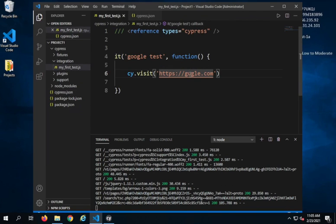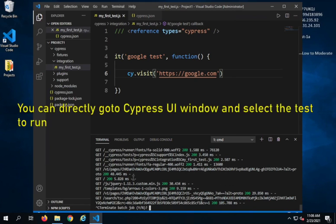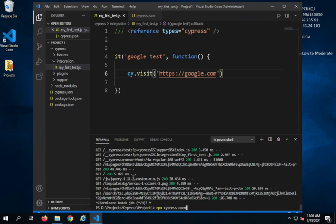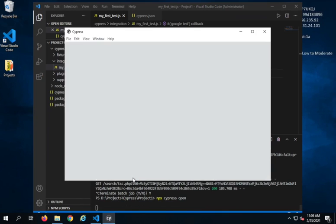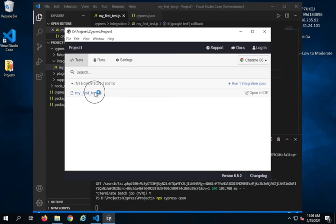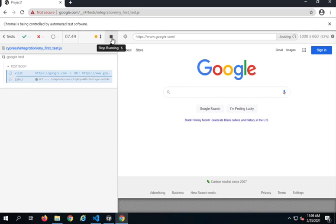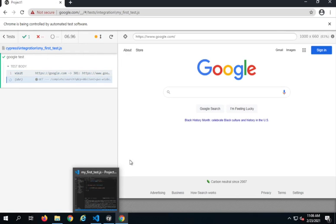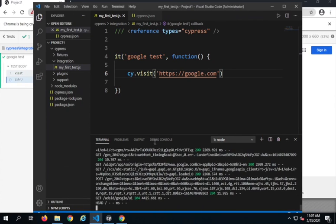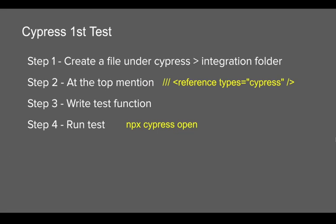Let me go back to my first test case, change the URL back to google.com, and run this again. On the terminal I will press Ctrl+C to terminate the current job, then run 'cypress open' again and go to my test case so it will run the test again. Our test is running and we have done step number four.